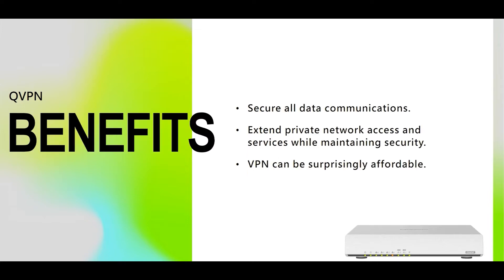Before we go into the setup process, let me share with you three benefits of using a VPN. First, it can secure all data communications. This allows you and others to share files over extended periods of time without having to worry about the data being stolen or exposed.